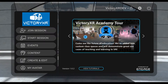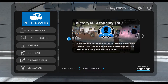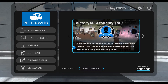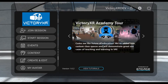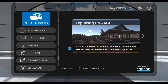Welcome back everyone to our Victory XR Academy tutorial series. My name is Danny Coyle and here we are within the actual Engage software once you've set it up on your device. If you've installed it from the Oculus Store or set it up via Steam for your PC, this is what you'll see.